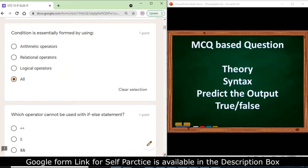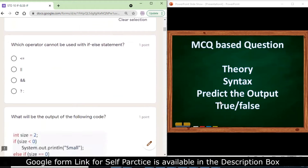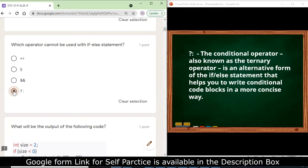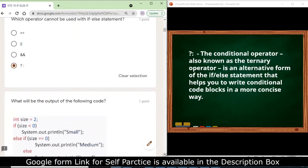Which operator cannot be used with the if-else statement? Less than equals is a relational operator, double pipe is the OR operator, double ampersand is the AND operator, and the fourth one is the ternary operator. The ternary operator cannot be used in an if-else statement because it is an alternative form of the if-else statement that helps you write conditional code blocks in a more concise way.